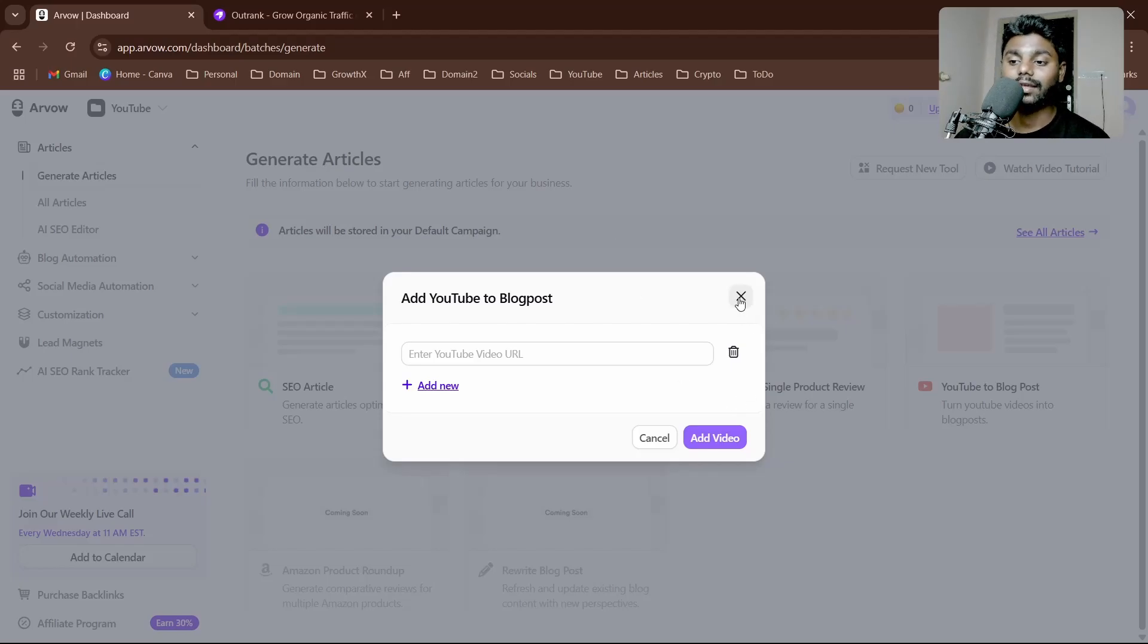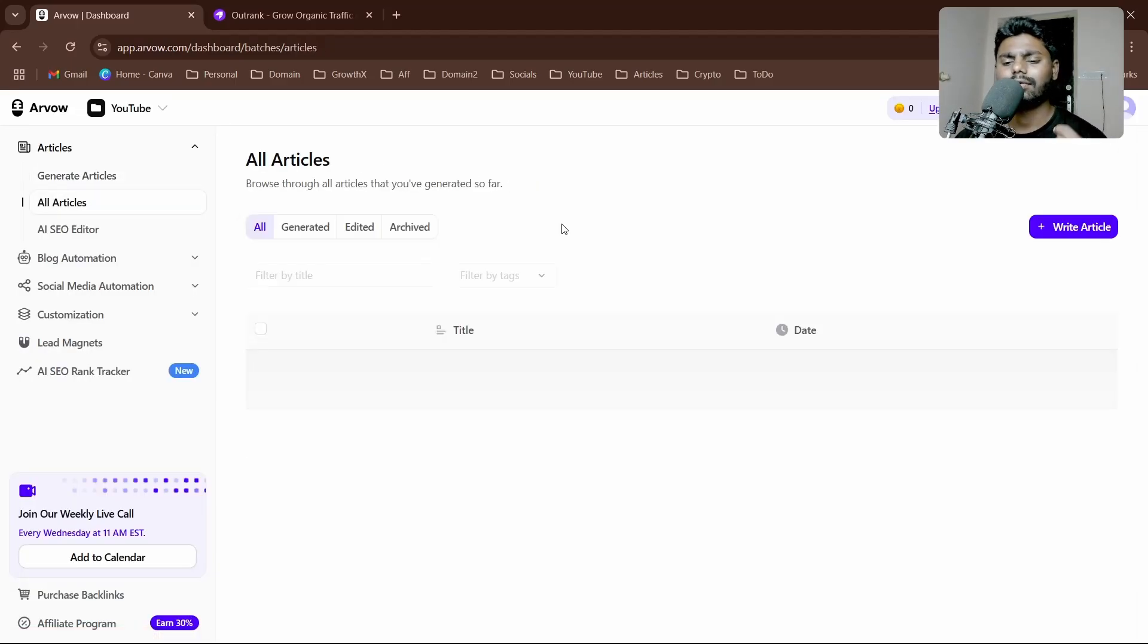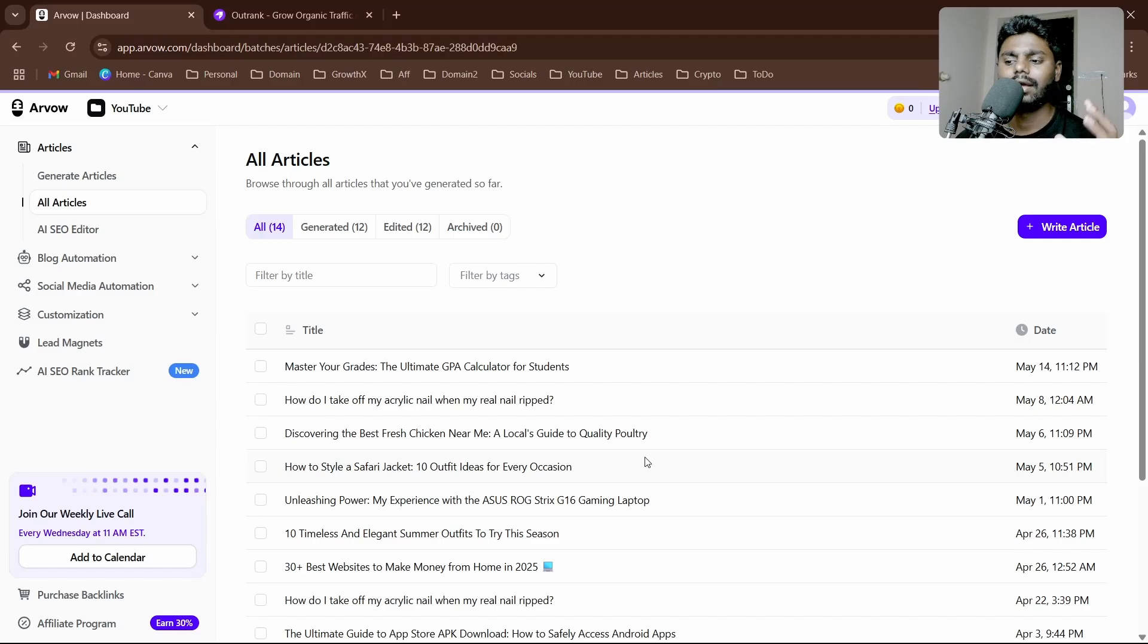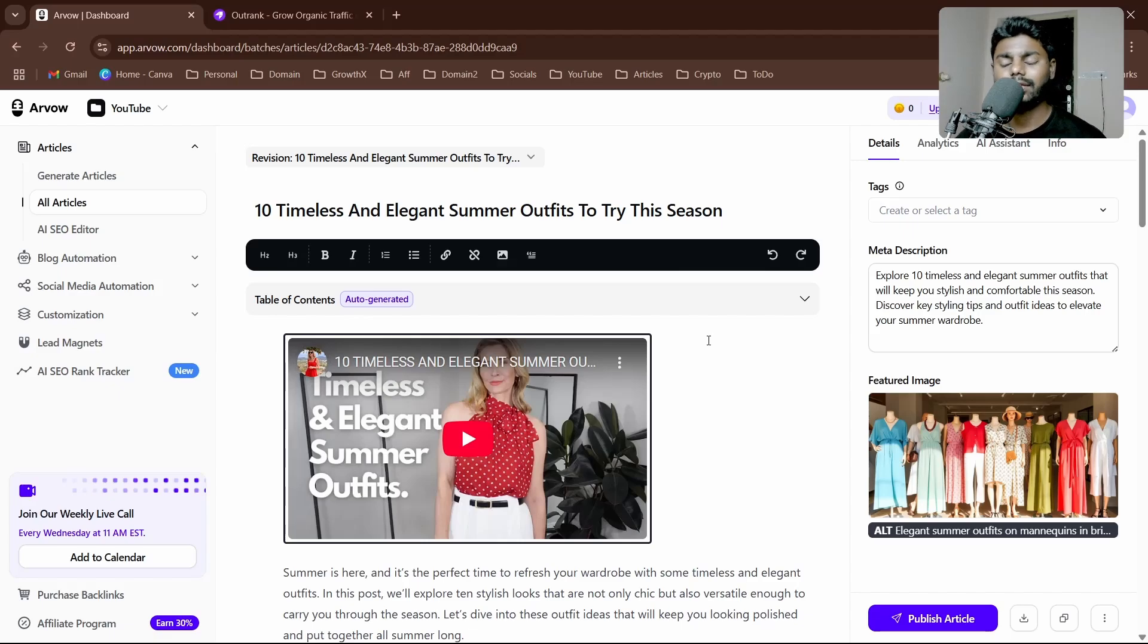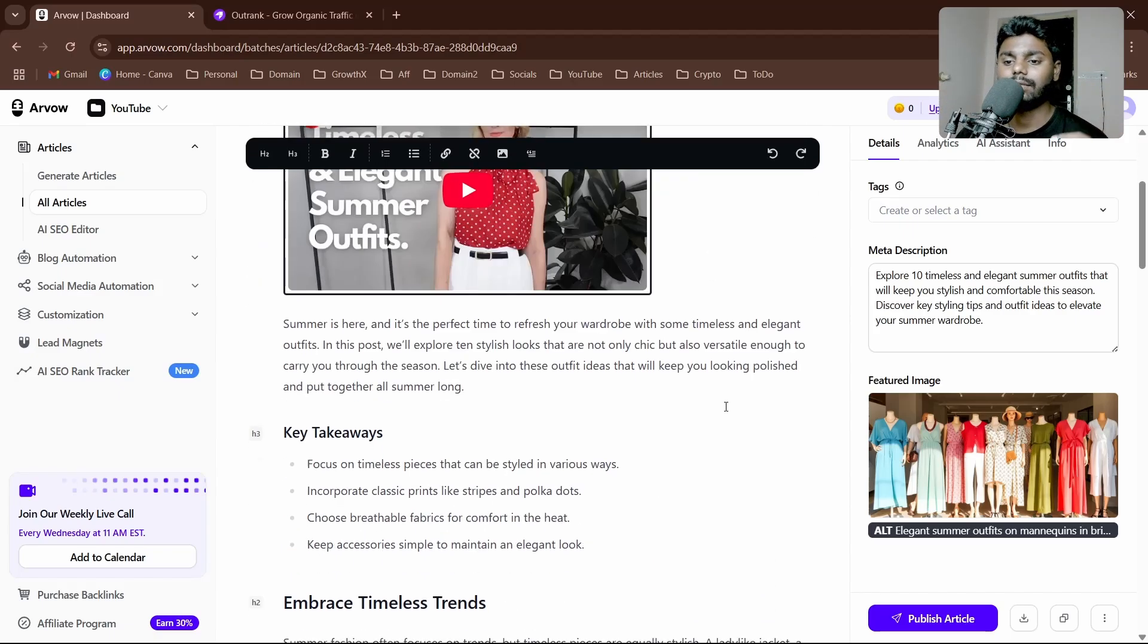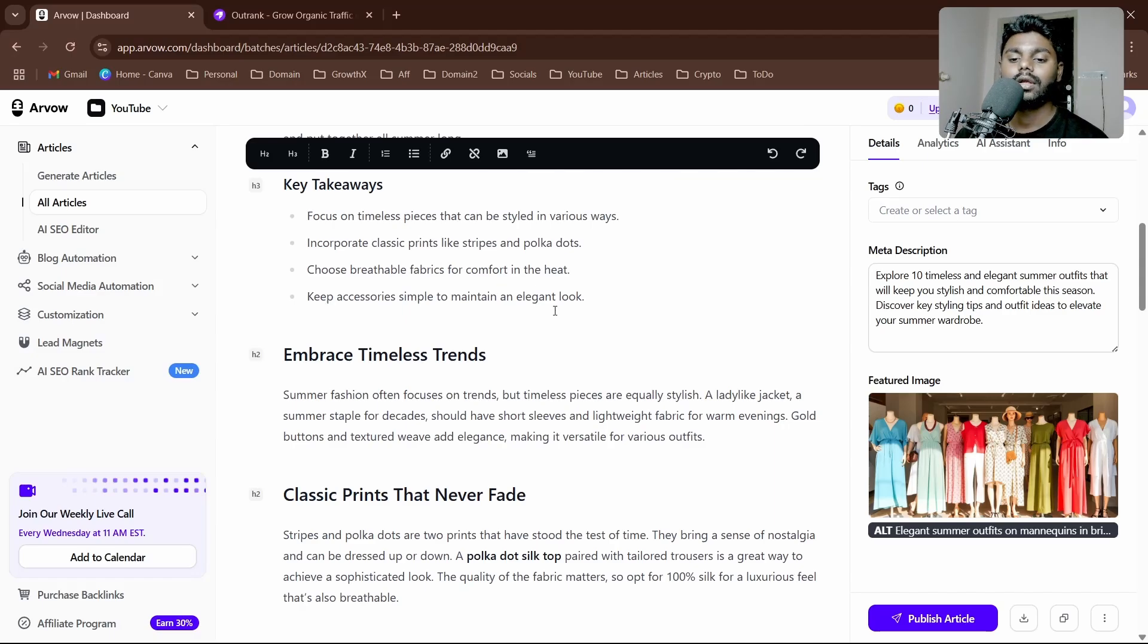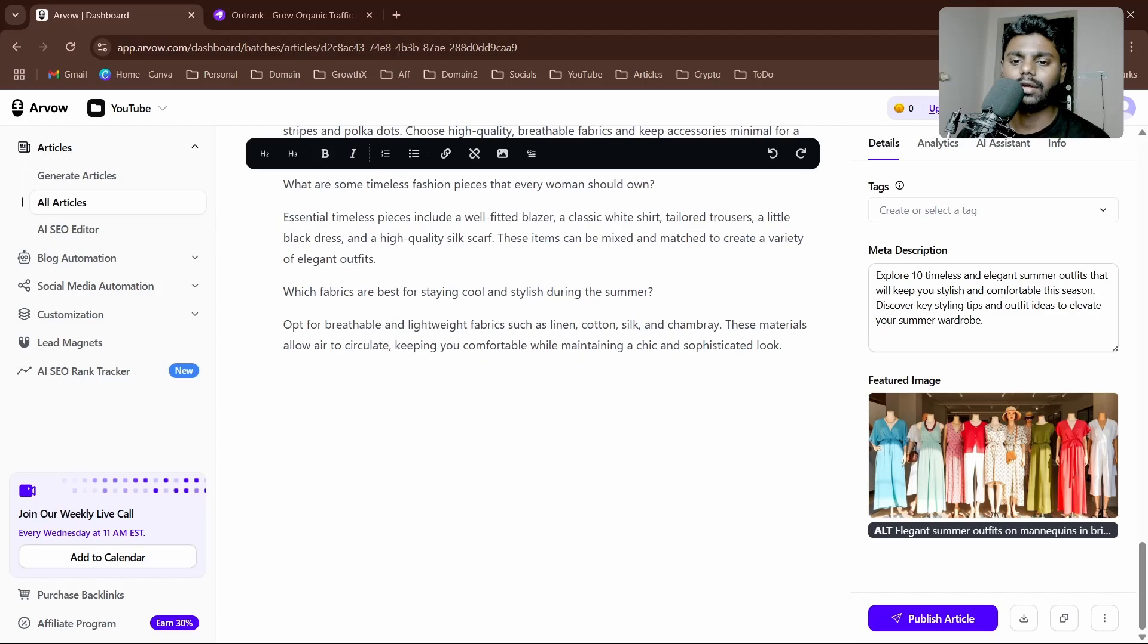I'm going to show you the articles which were recently generated. I'll show you one—10 timeless and elegant summer outfits to try this season. The good thing about this is we have deep research features, which means it pulls up real-time information, real-time trending articles, fact checking, and real-time data. You can see all the nice headlines, H1, H2.